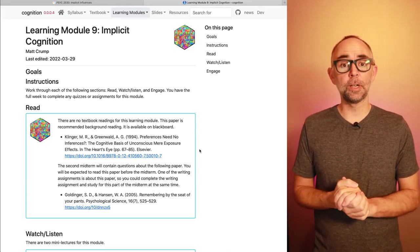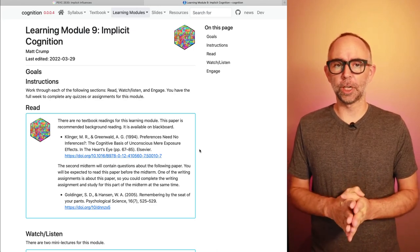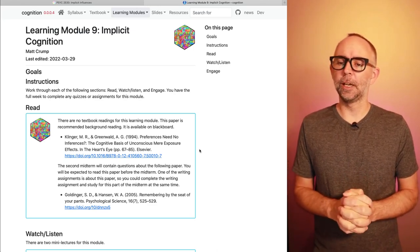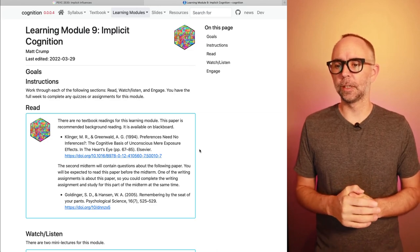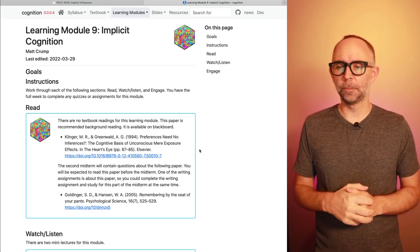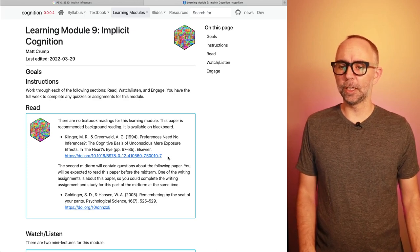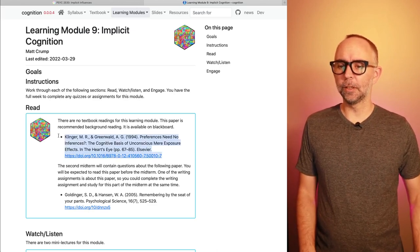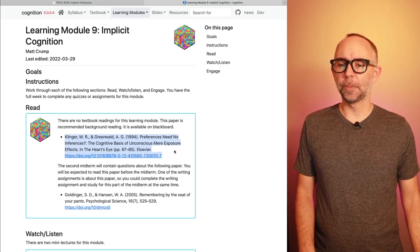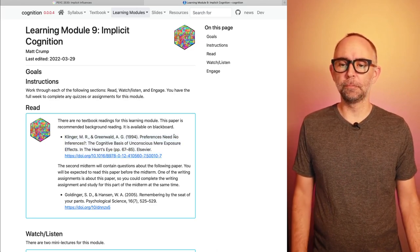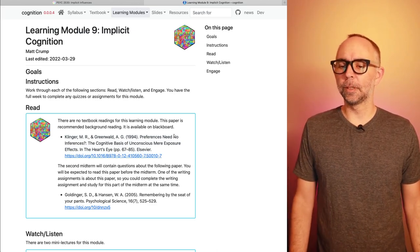As a side note, we've run out of the textbook for this semester. There are no more chapters left, and for the rest of the semester all of the readings will be assigned here and available on Blackboard. So there are no textbook readings today. I've assigned this paper, 'Preferences Need No Inferences: The Cognitive Basis of Unconscious Mere Exposure Effects,' which would be a nice supplement to what we're going to talk about in the lecture.